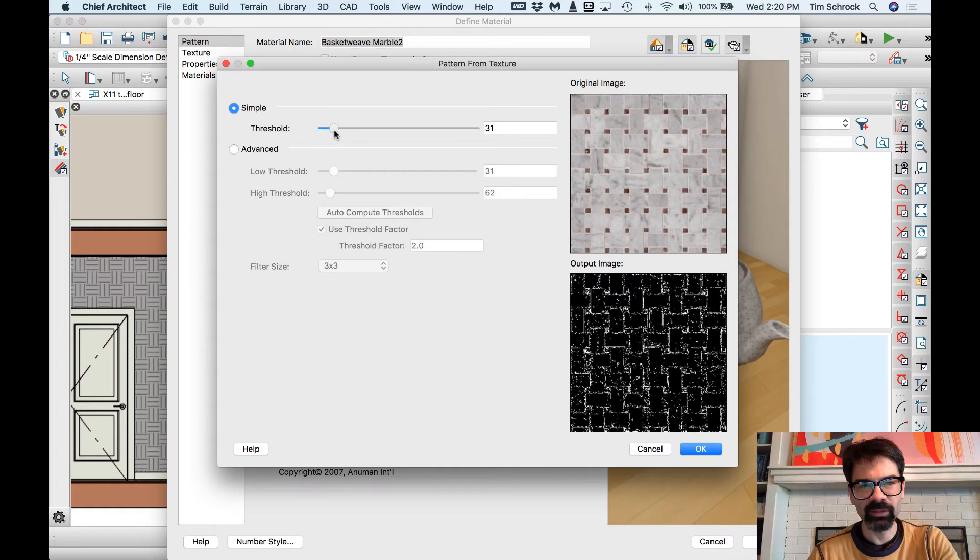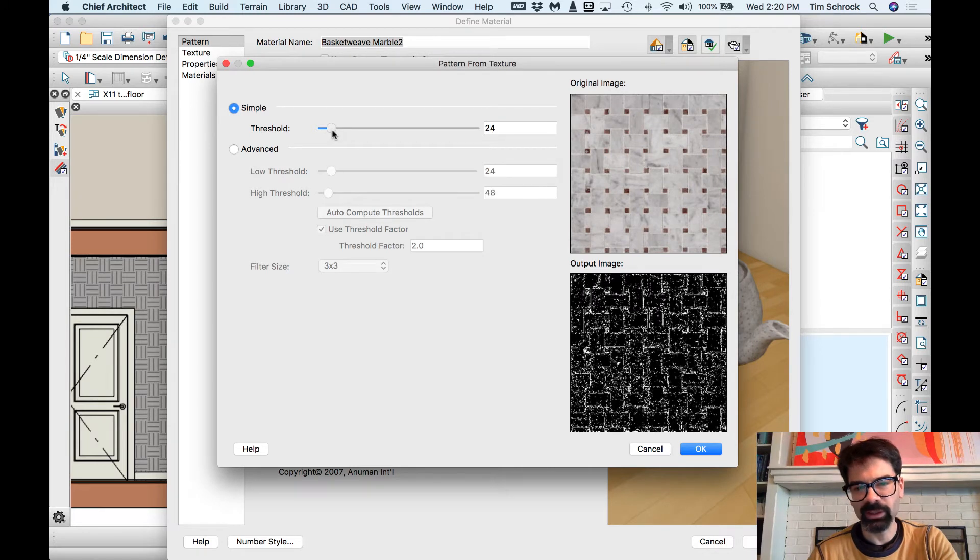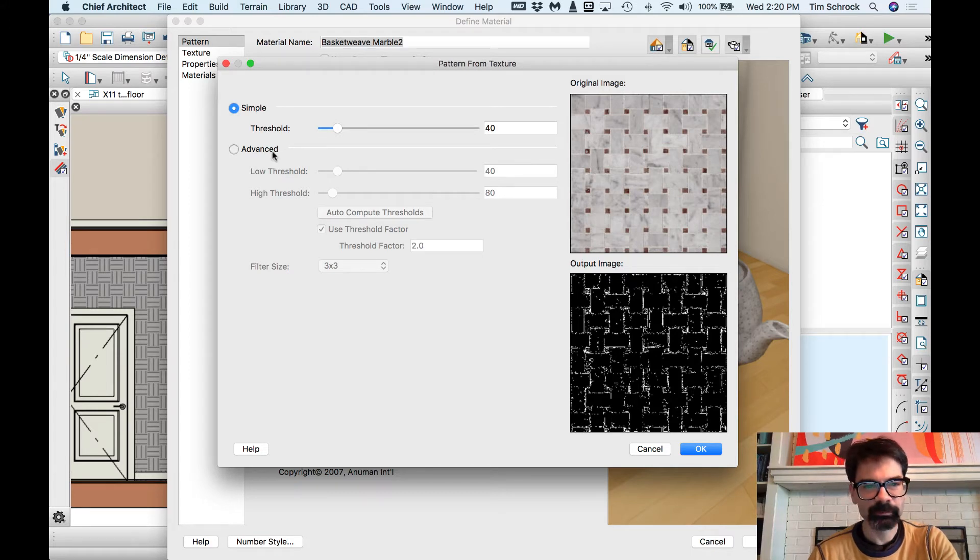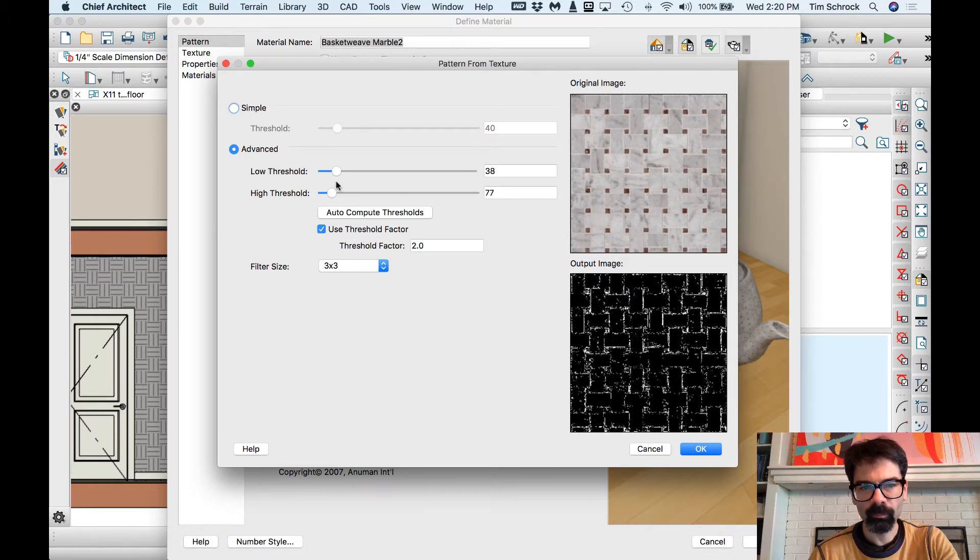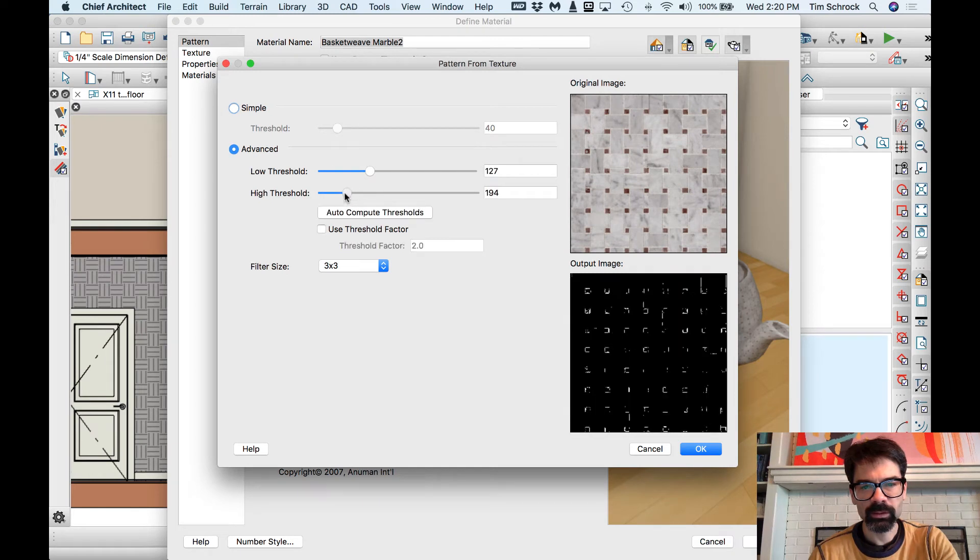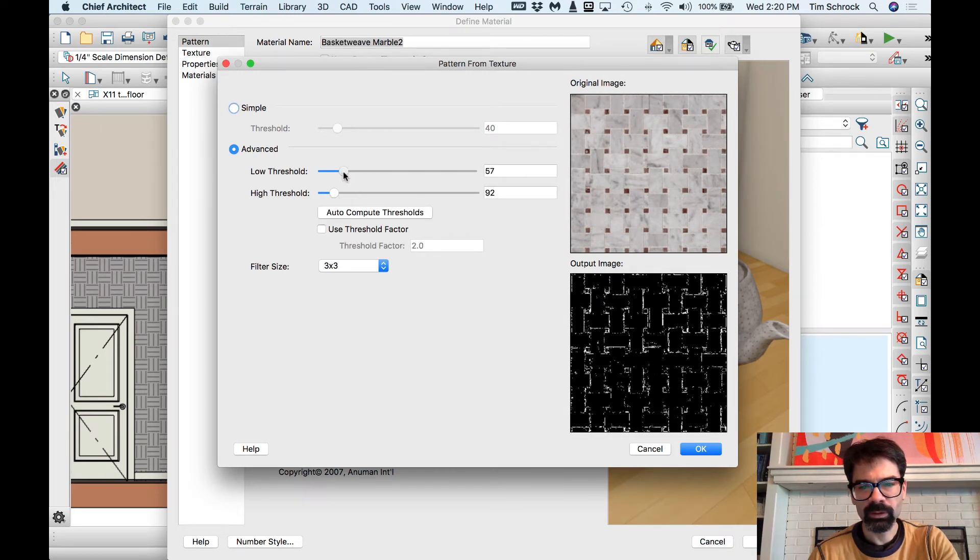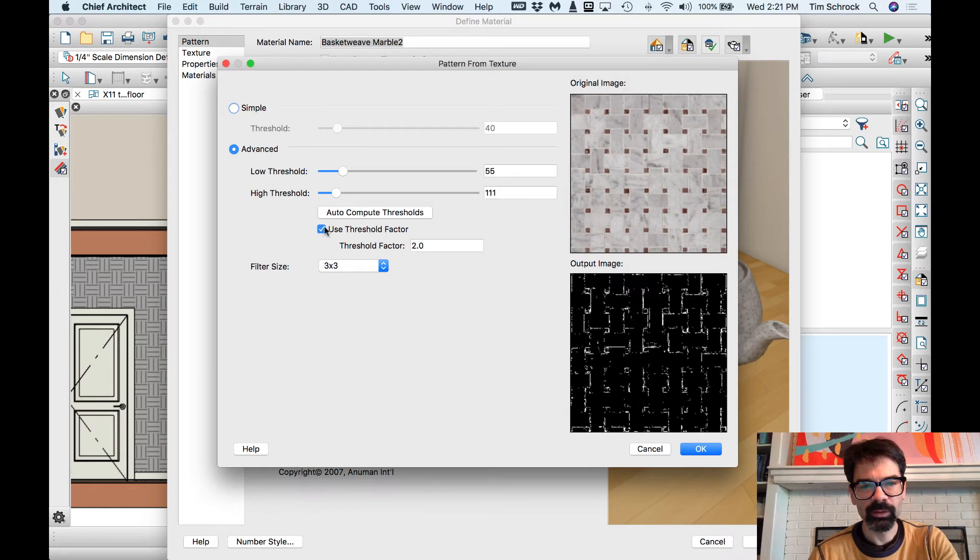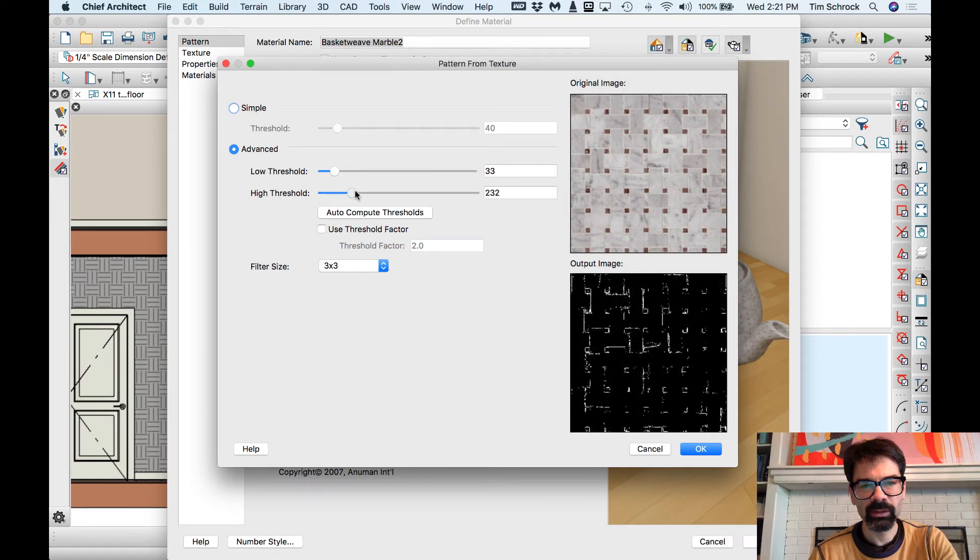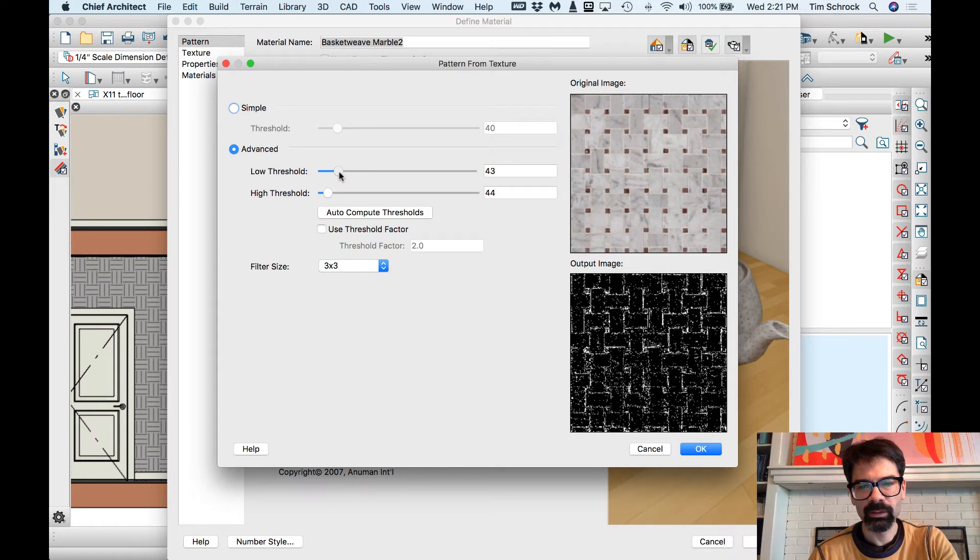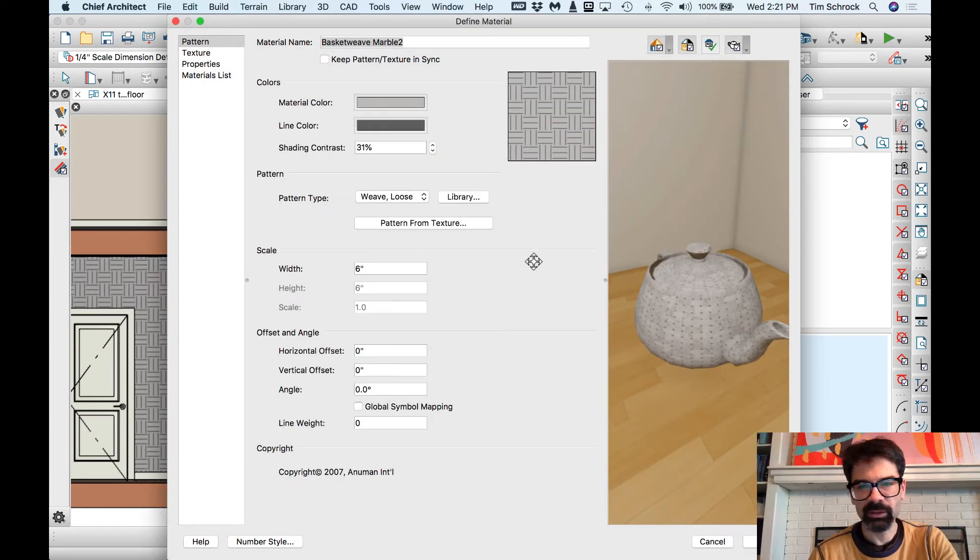Here's the difficult thing. If you do a low threshold, then you start getting a lot of the noise, if you will, of the texture. Let's see how good we can get it. We can use a threshold factor or not. We'll just use that like so.